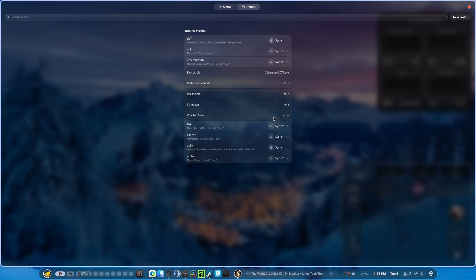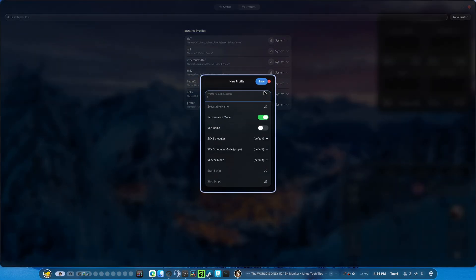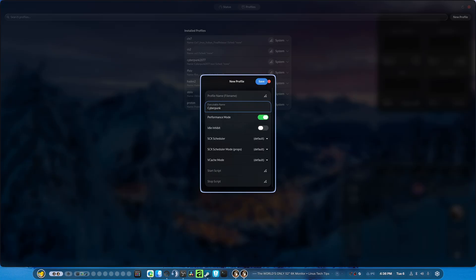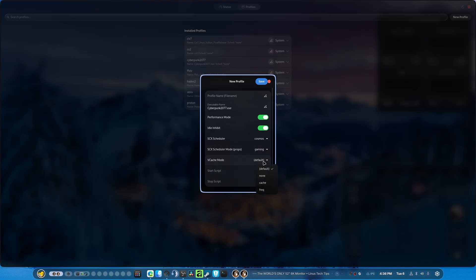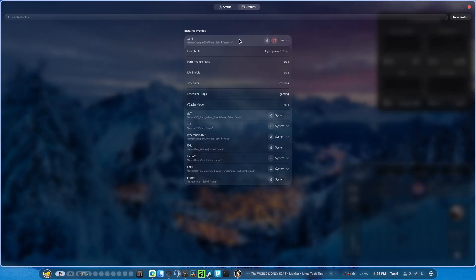You can make a new profile if you want. And if we do, you basically executable name. Alright, so let's just do another one for Cyberpunk. Cyberpunk 2077.exe. And idle inhibit, we can set the scheduler to Cosmos and gaming. None. And, yeah. Save.